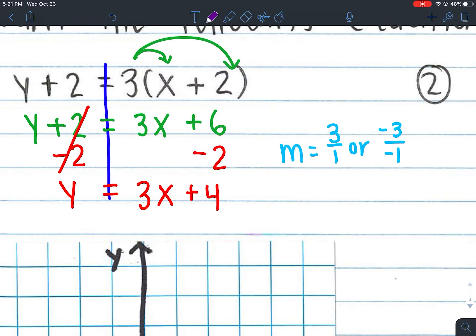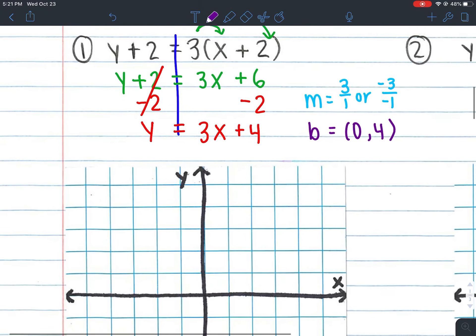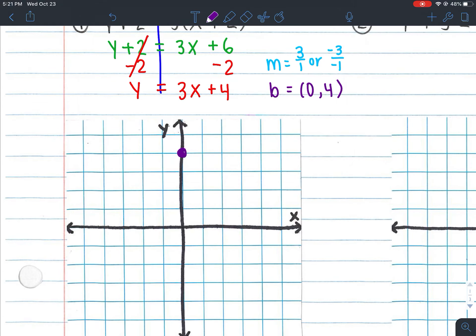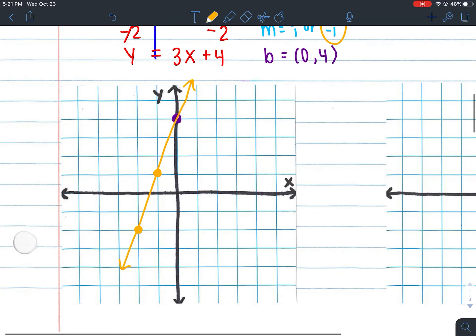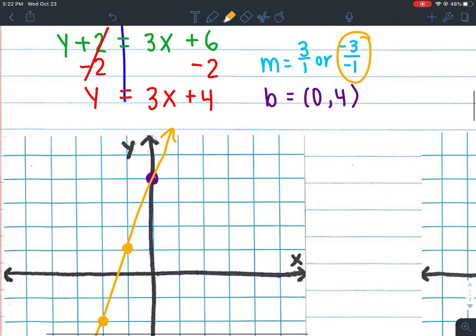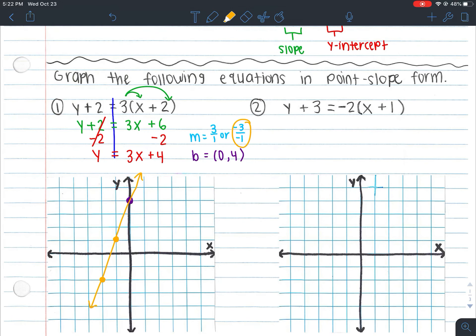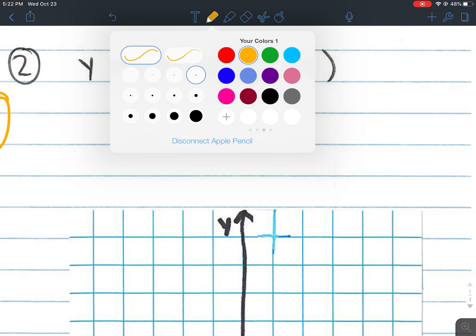My slope here is going to be positive 3 over 1, or negative 3 over negative 1. My y-intercept is going to be (0, 4). The first thing I always do is plot my y-intercept at (0, 4). I'm going to graph with negative 3 over negative 1 — that's why we write both slopes, so we have choices and can go different directions. So we go down 3 and to the left 1, because the run is negative 1. Rise is negative 3, run is negative 1. Here I have a straight line with 3 points. You can have more than 3, but you need at least 3. Always check your slope — our slope was positive 3 and our line is positive, so those two things match up.